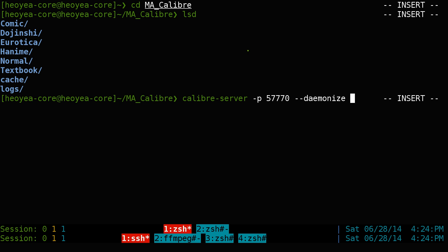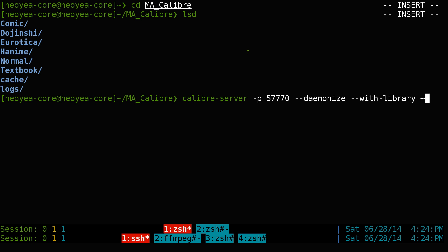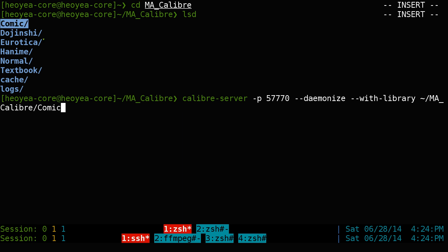Next, tell it which library you want to use by adding '--with-library' followed by the library location path. Ours is in our home folder under a folder called Calibre. Note that these paths are case-sensitive, so make sure the capitalization is correct. This particular command uses our comics library on port 5770.